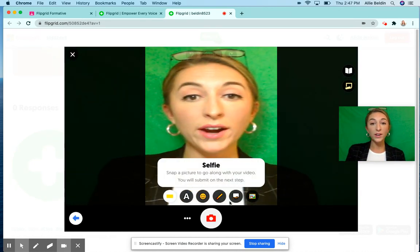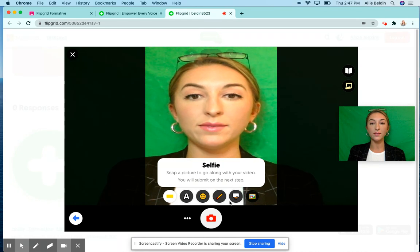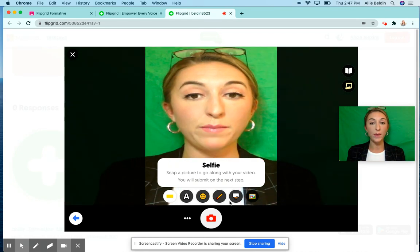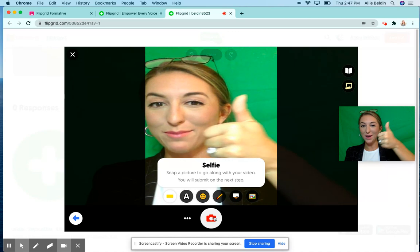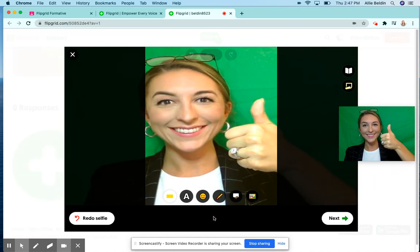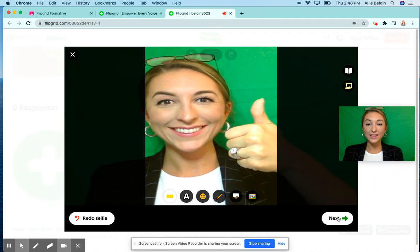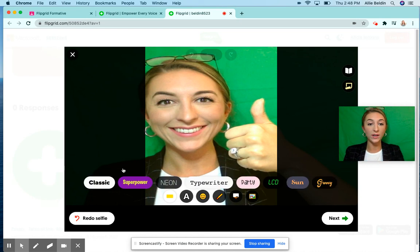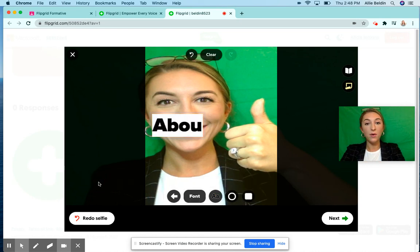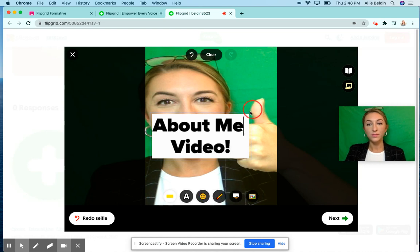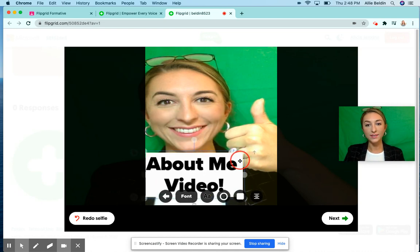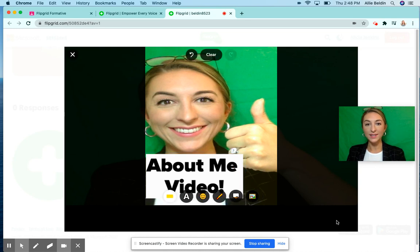It will require you to take a selfie so people can see what the video is about before they open it. Give a thumbs up and click next. You can also edit the selfie — for example, add a title like 'about me' — then click next.